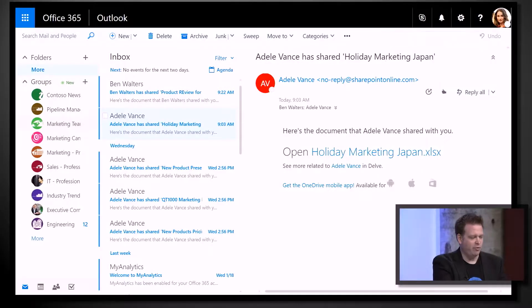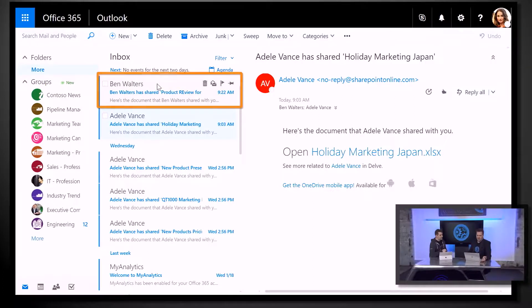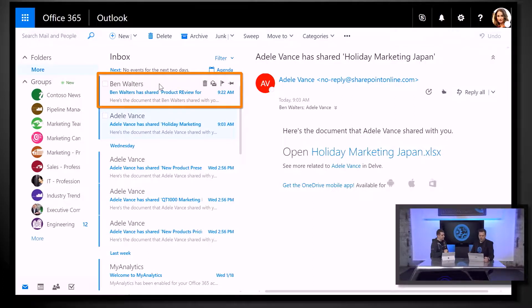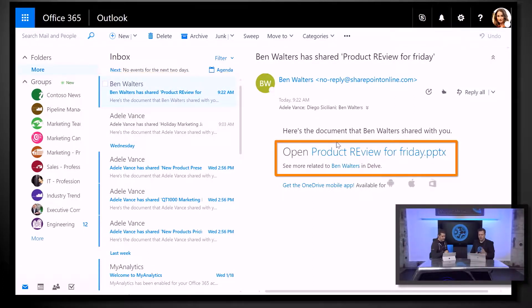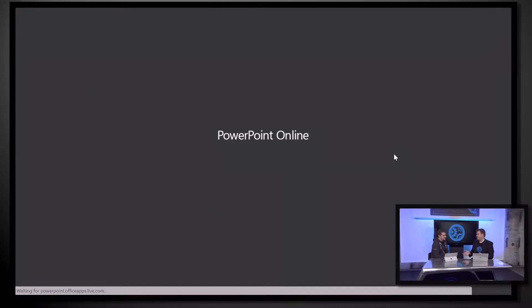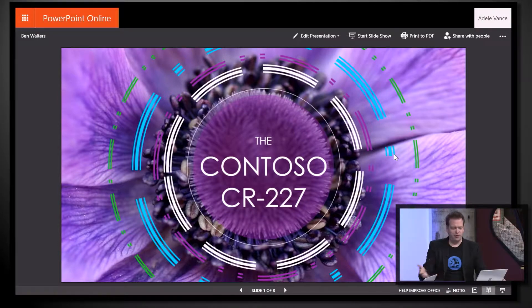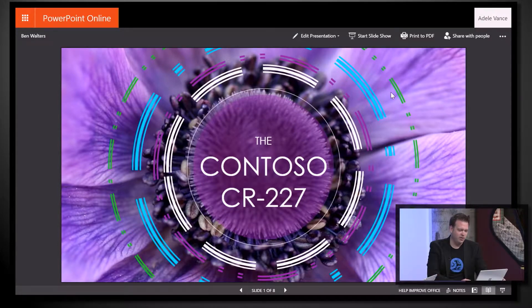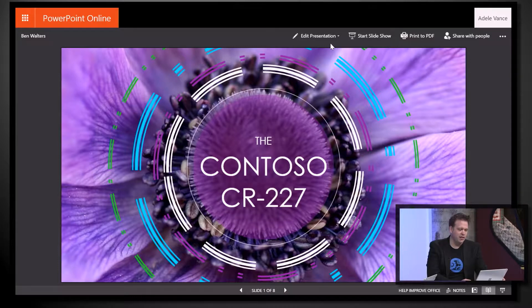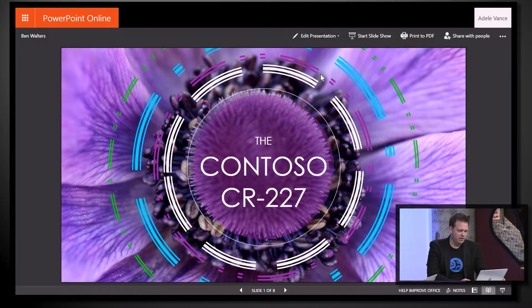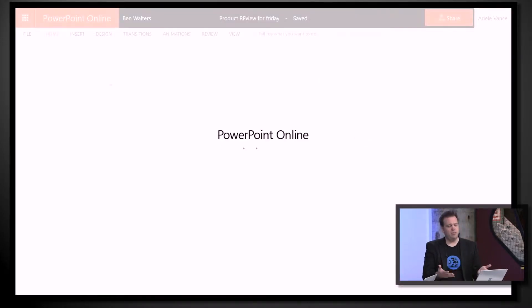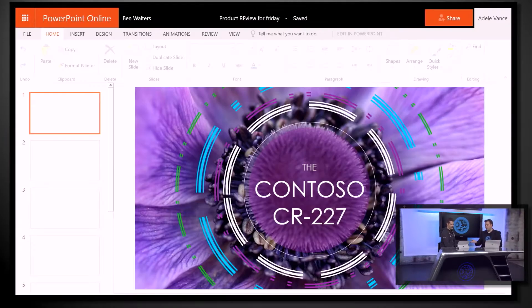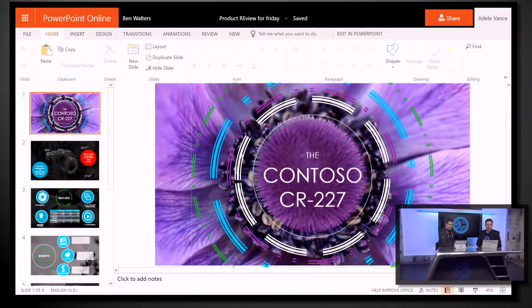This is what makes collaboration possible - you have to centrally store that file in OneDrive or SharePoint. Moving over to my desktop here, I've got the sharing invite. You're playing the part of Ben Walters today. I'll click on that and see this product review for Friday. When I click into that file, it's going to open in PowerPoint online. The nice thing is we can co-author together in the document whether we're using the desktop client or the online client. I'm going to click edit in browser.